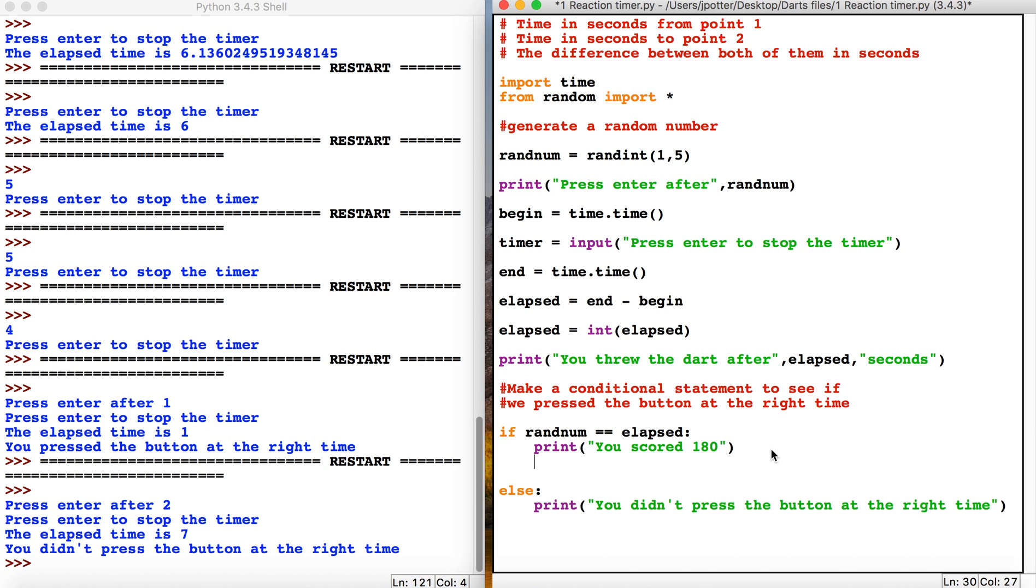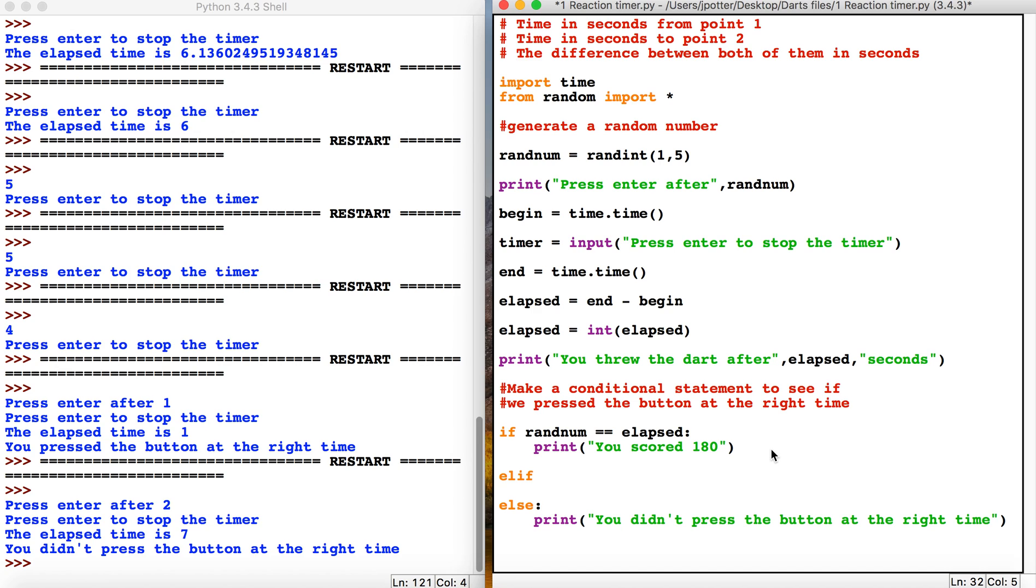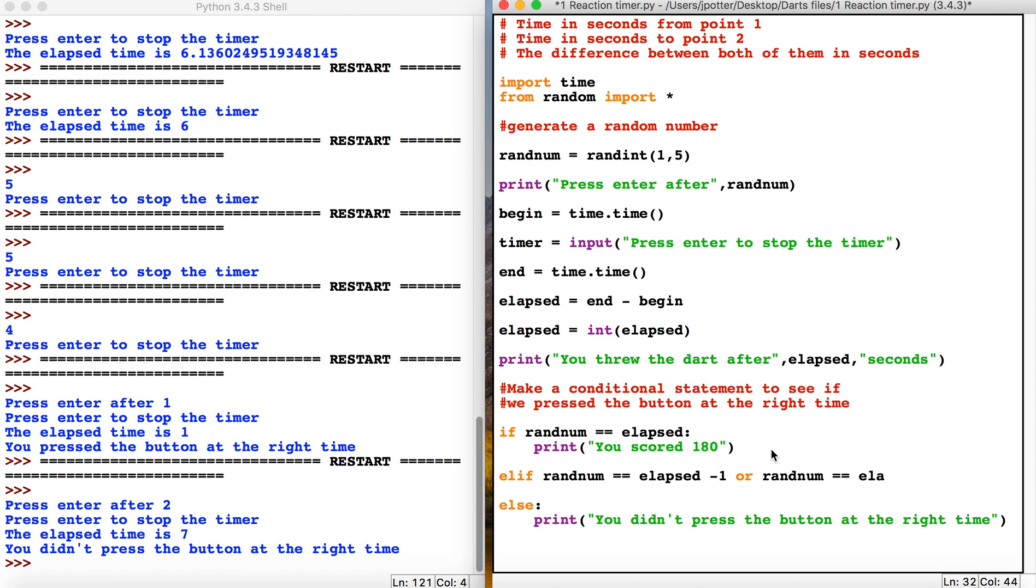Random equals elapsed minus one or random equals elapsed plus one. What this will do is if they're one second out on the time, we give them slightly less score, so we could say 'you scored 90'.